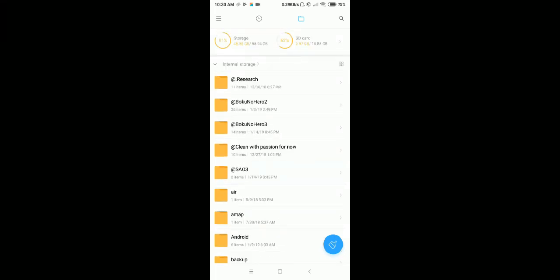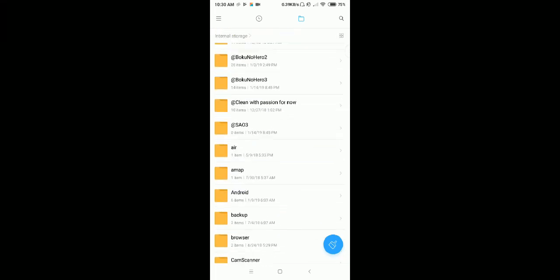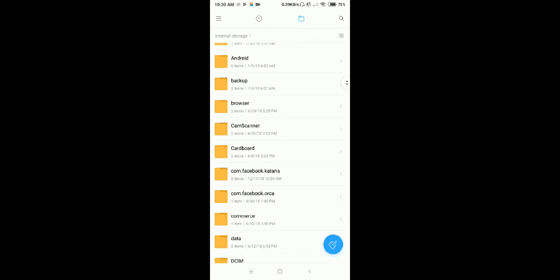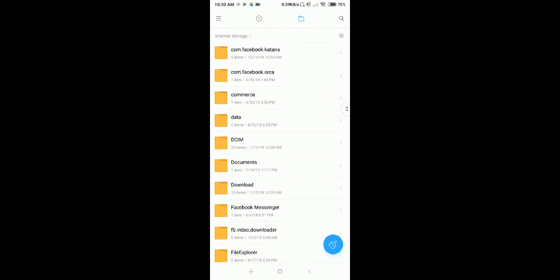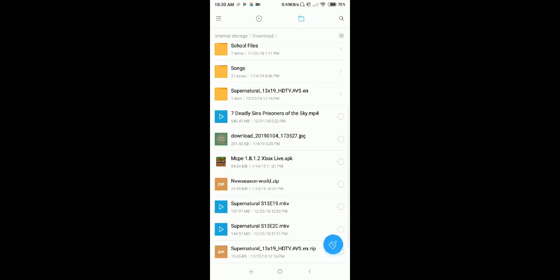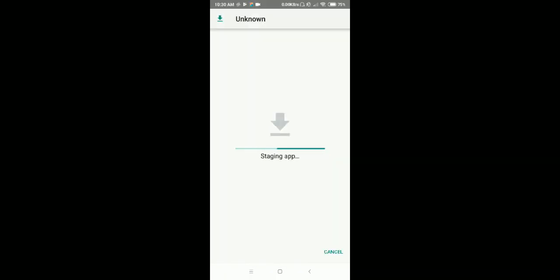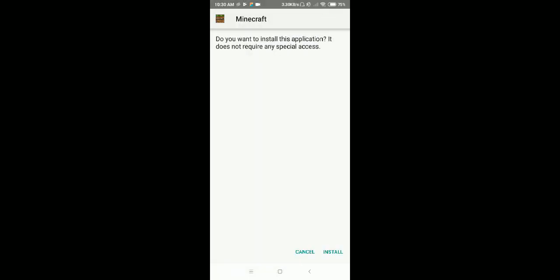To install the APK, go to your downloads folder and find MCP 1.8.1.2 Xbox Live APK. Click that and you'll see the typical APK installation process. Just press install and it's installing.